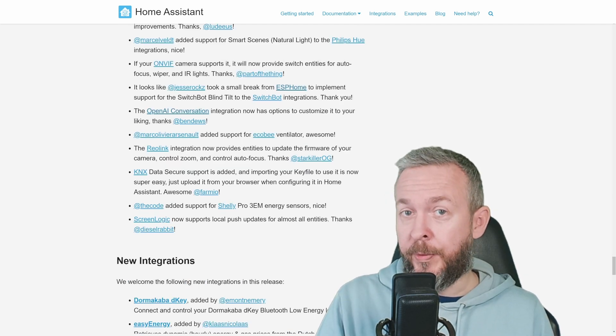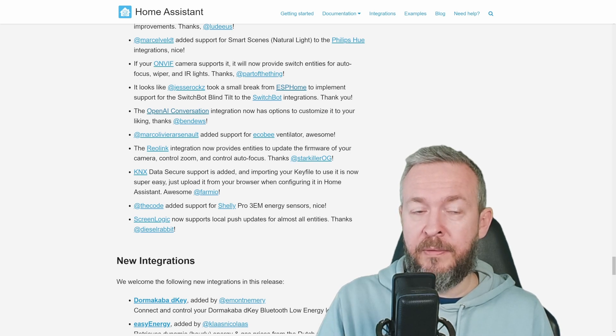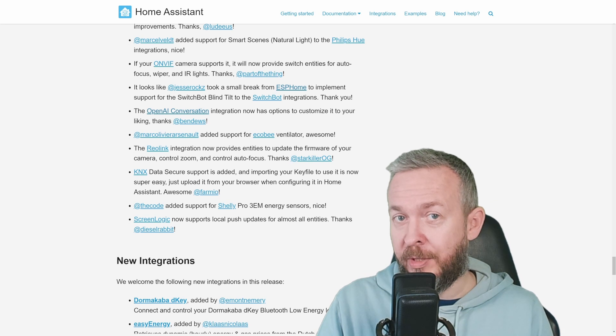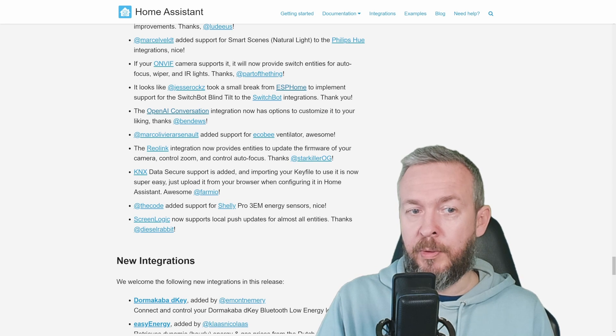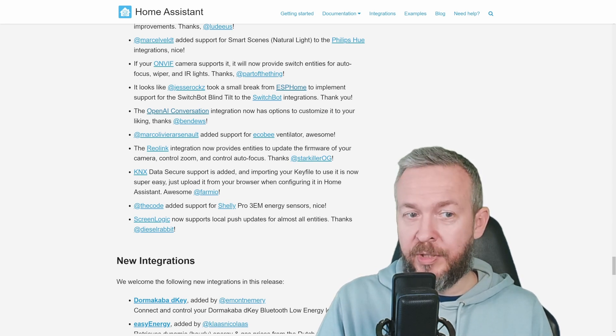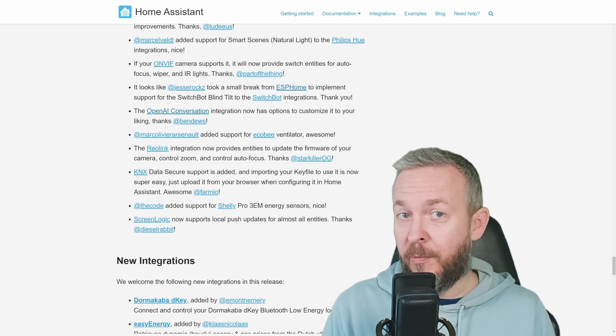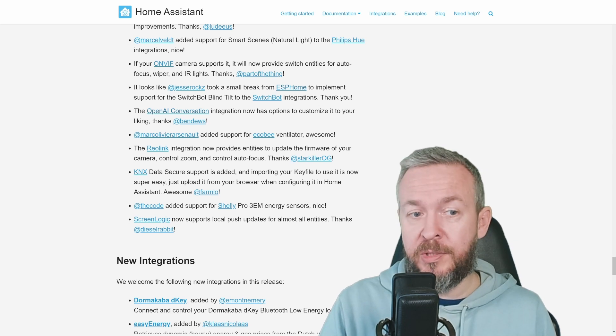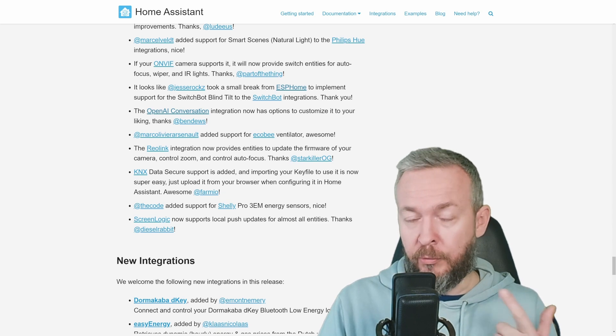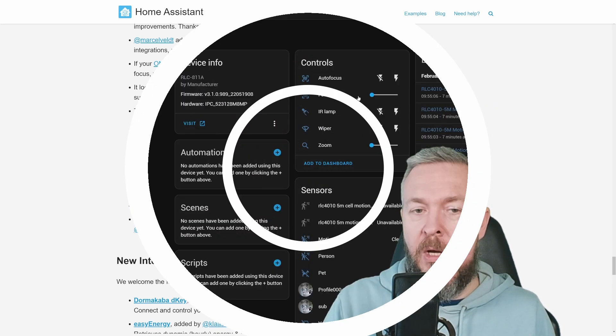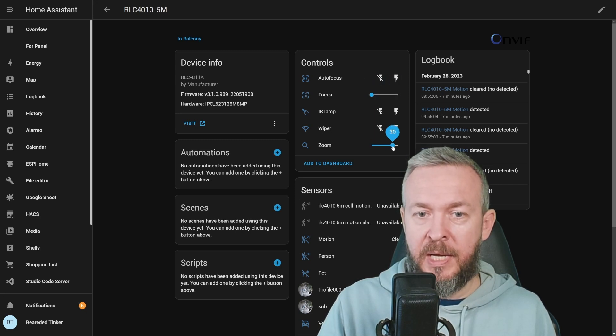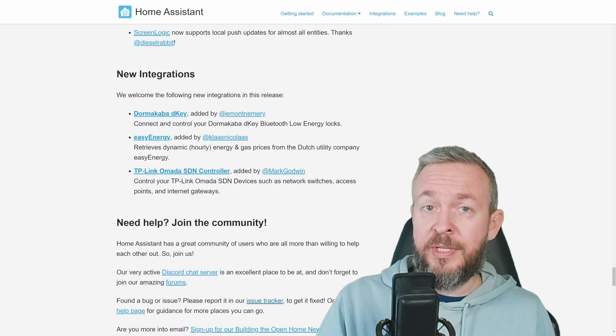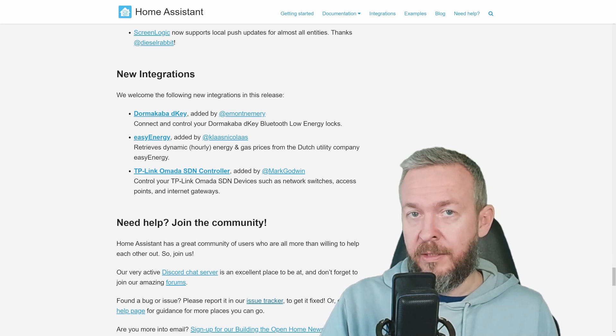A couple of more noteworthy changes. OnVif camera now supports autofocus, wiper, and IR lights, of course if your camera supports it, and of course if your camera speaks OnVif. SwitchBot Blind Tilt has been added to the SwitchBot integration. Support for Shelly Pro 3M energy sensors has been added. And one of the things that I really do like is the improvements to the Reolink integration. It now provides entities to update the firmware, control zoom, and control autofocus, or in my case, I can use it to focus and zoom on the image. New integrations in this release are DORMAKABA DKEY, EZEnergy, and TP-Link OMADA SDN controller.